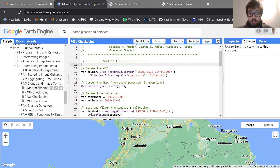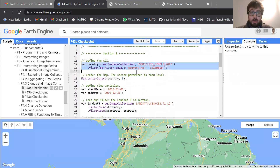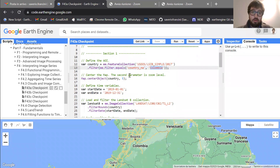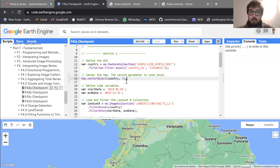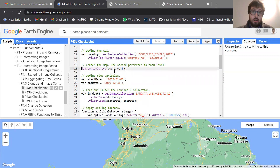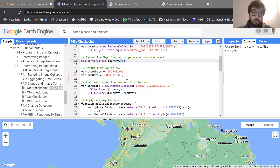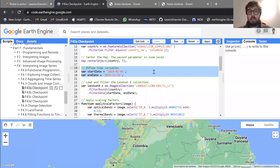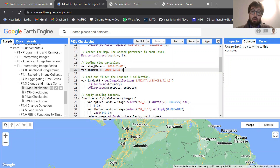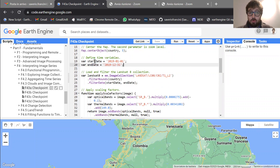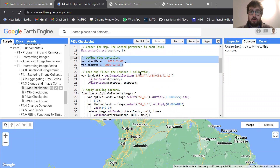So let's see this code very quickly. Here we are first of all defining the AOI, so the area of interest, which is Colombia. The area of interest is Colombia because it is a very cloudy region, so it's a region in which constructing composites can be very challenging. Then here we are centering our map over this study area, over Colombia, defining the zoom level, and then defining the time period to select images and construct the composites.